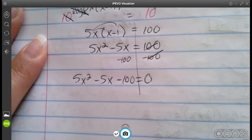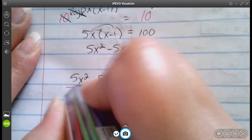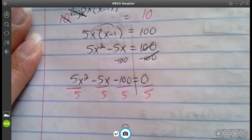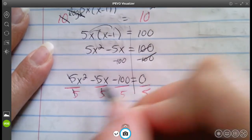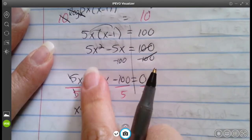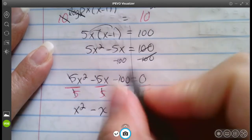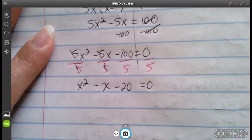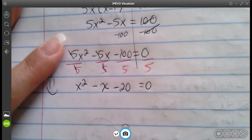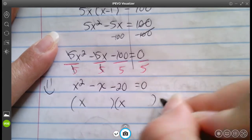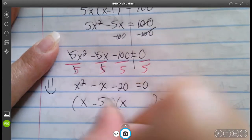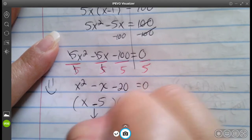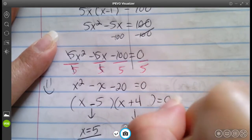To make factoring easier, divide everything by the leading coefficient 5. That gives x squared minus x minus 20 equals zero, since 100 divided by 5 is 20. Factoring: x minus 5 times x plus 4, which means x equals 5 and x equals negative 4.